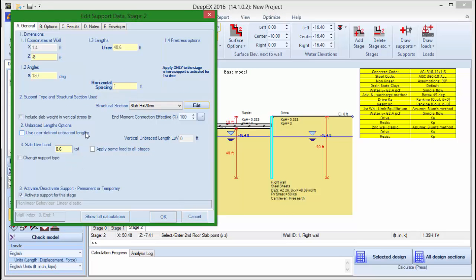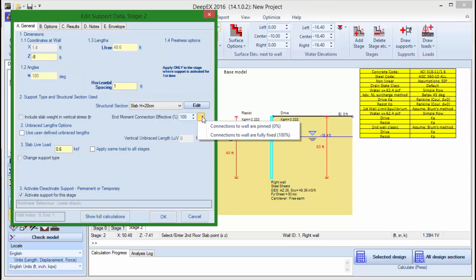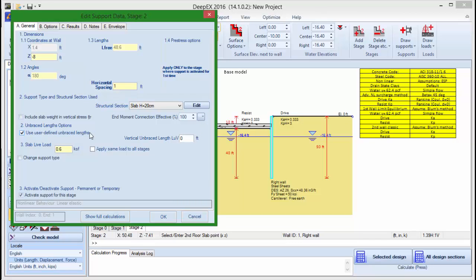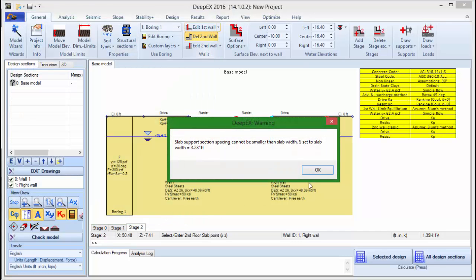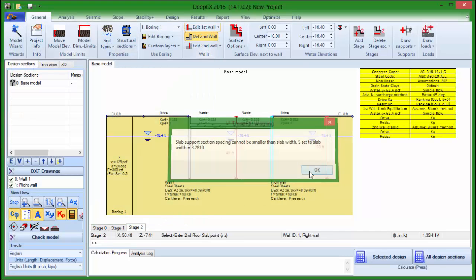In the slab supports dialog there are some additional options where we can include slab weight in vertical stress, define the end moment connection at 0 or 100%, choose to use user-defined unbraced lengths and add a live load on the slab.